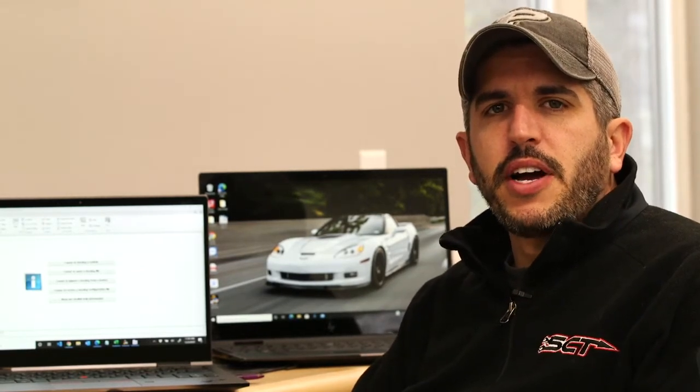Hey, it's David Griffin with SCT Performance and BullyDog. We're going to be showing you how to create a DLX file using LiveLink Gen2.